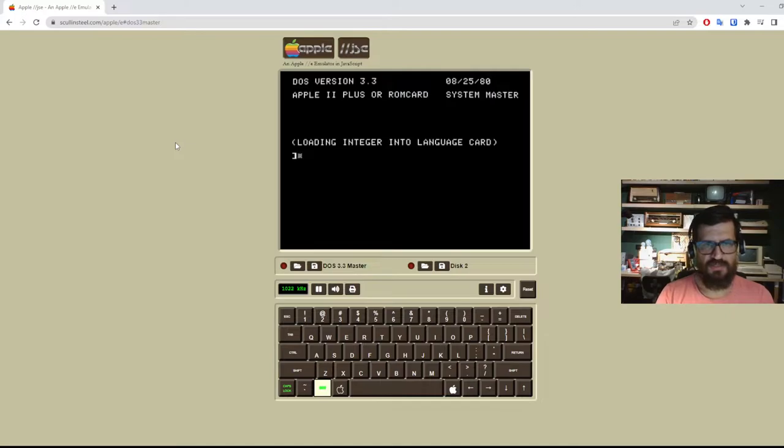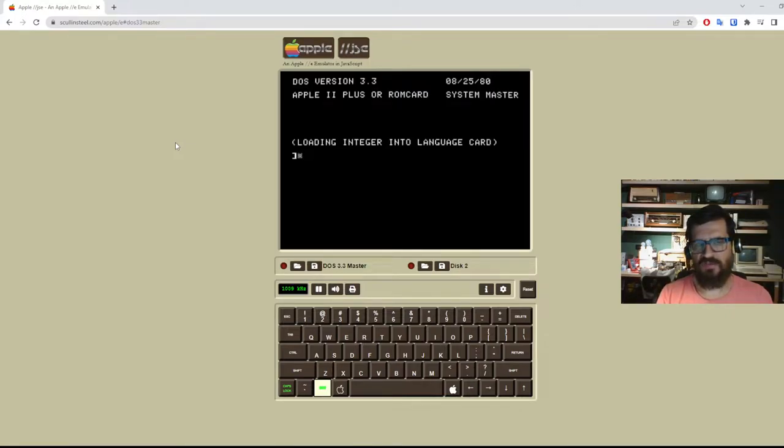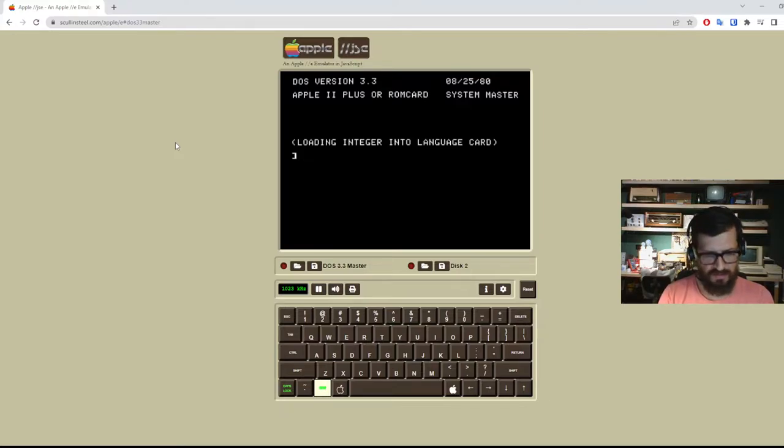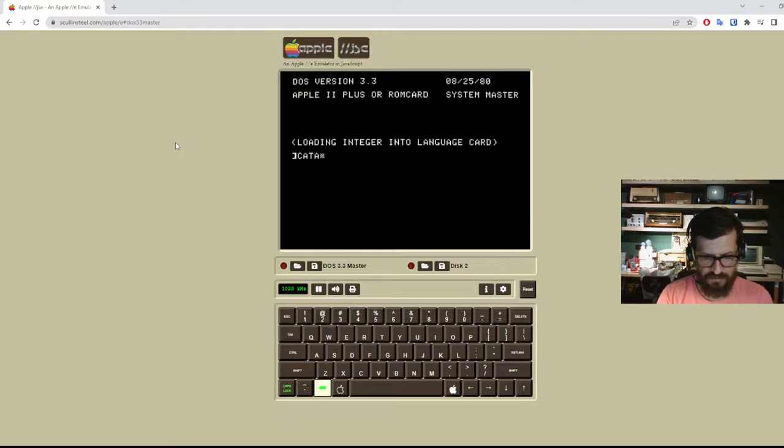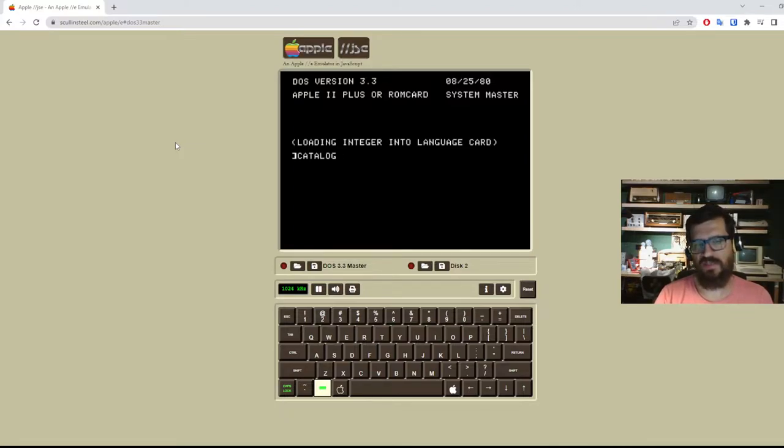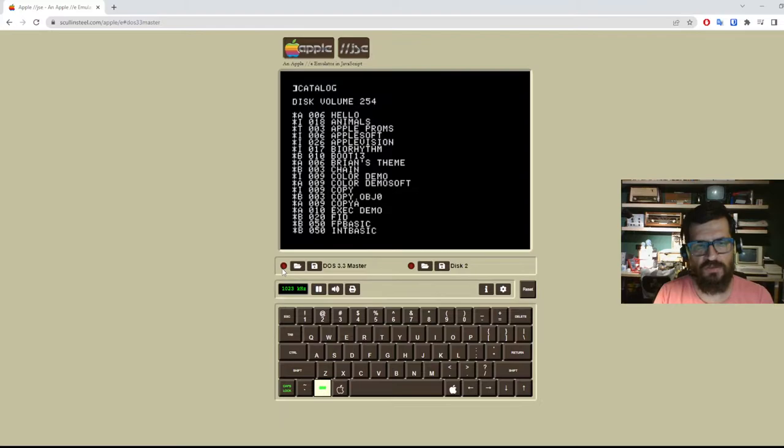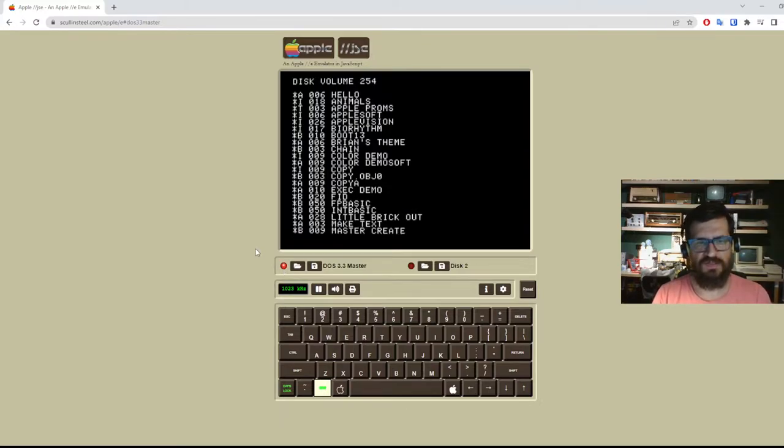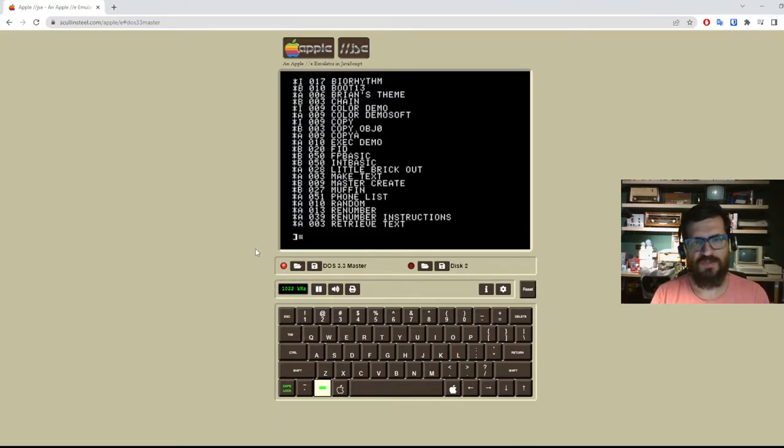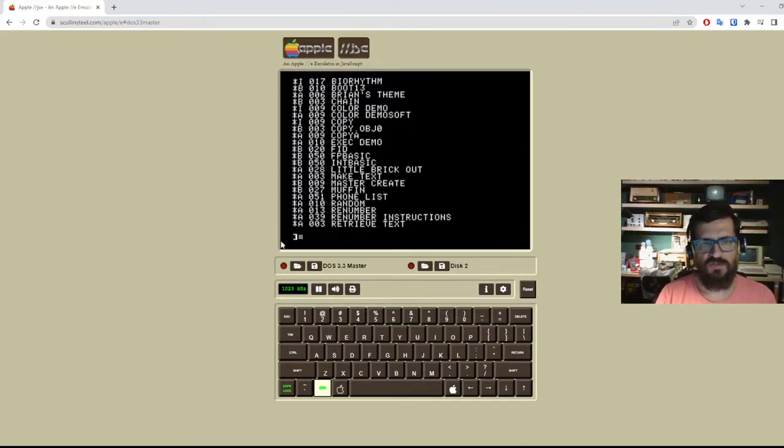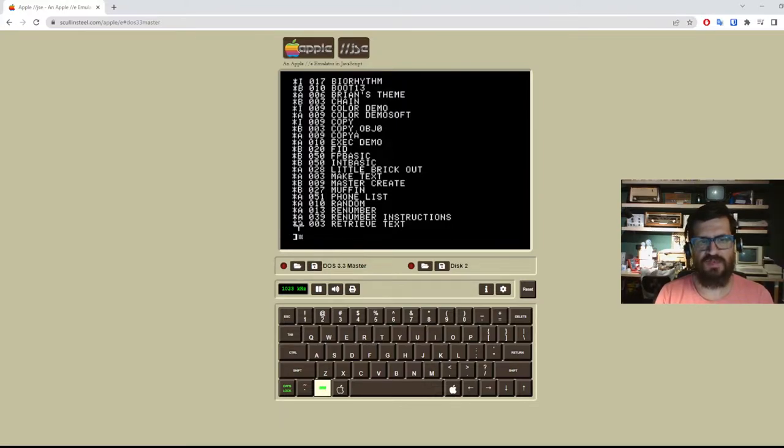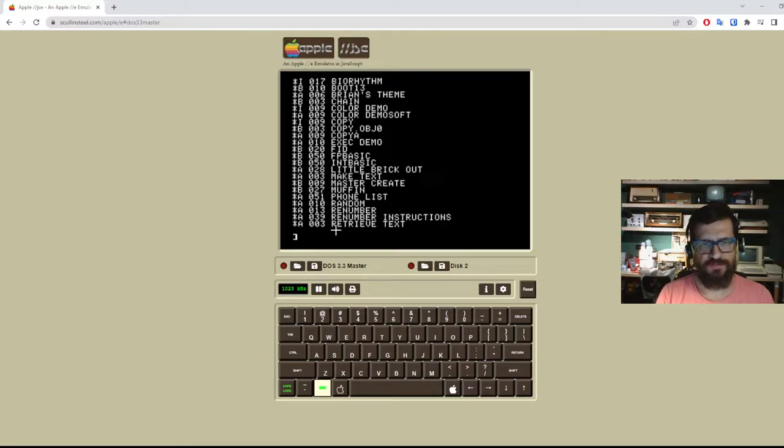So now on top of the basic commands we also have the disk operating system commands. And one useful command is catalog and this is the equivalent of DIR or LS in modern OSes. It's basically listing the files that we have. You see that the virtual LED is glowing red because it's accessing the disk. So these are all files.